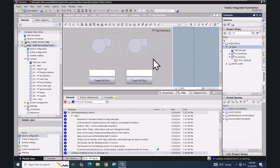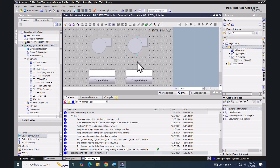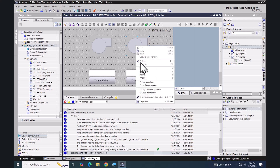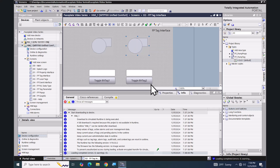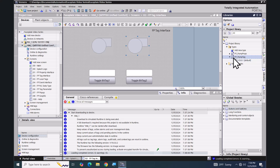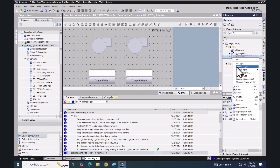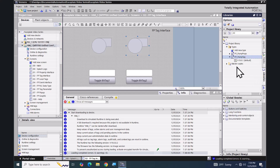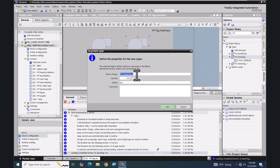Next I want to duplicate a faceplate type. I'll select one of these faceplates, right-click, and select 'Go to library version' — it shows you the specific version being used. I want to duplicate this FP_pump_tag faceplate, so I'll right-click and select 'Duplicate Type' and give it a new name.